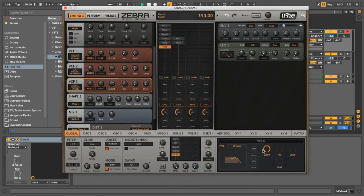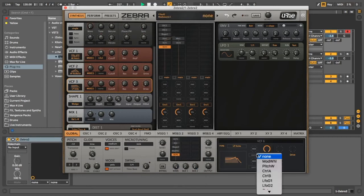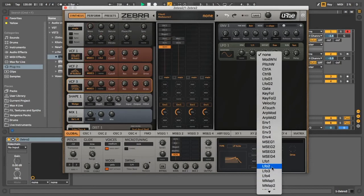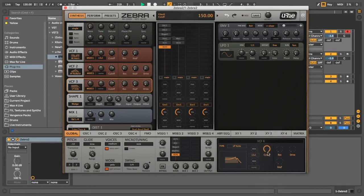One last VCF is going to be the low pass. This one's also going to go to the LFO just ever so lightly.